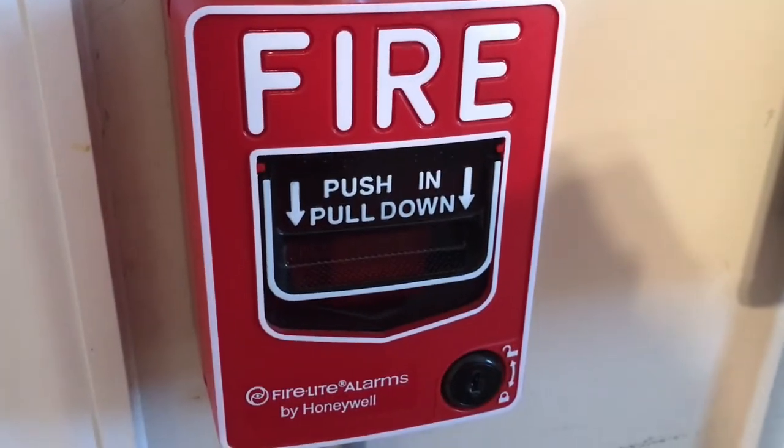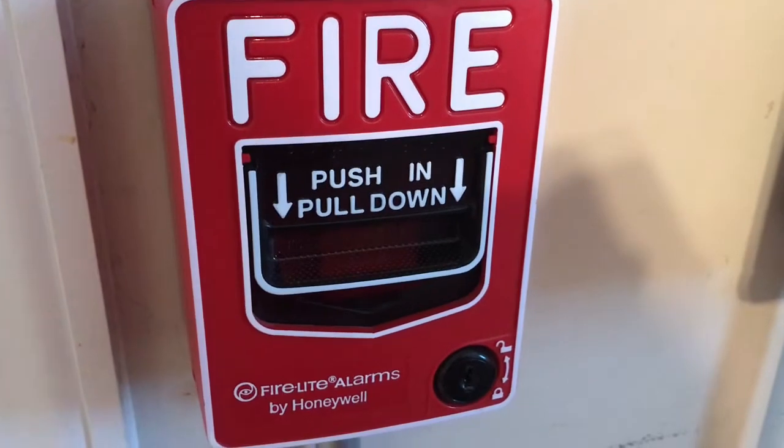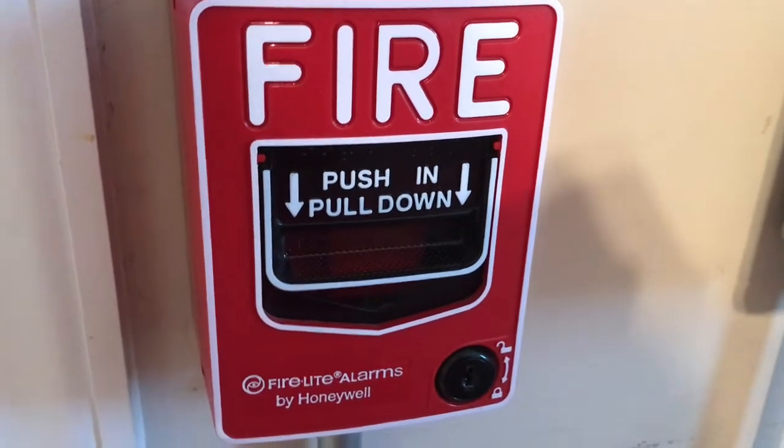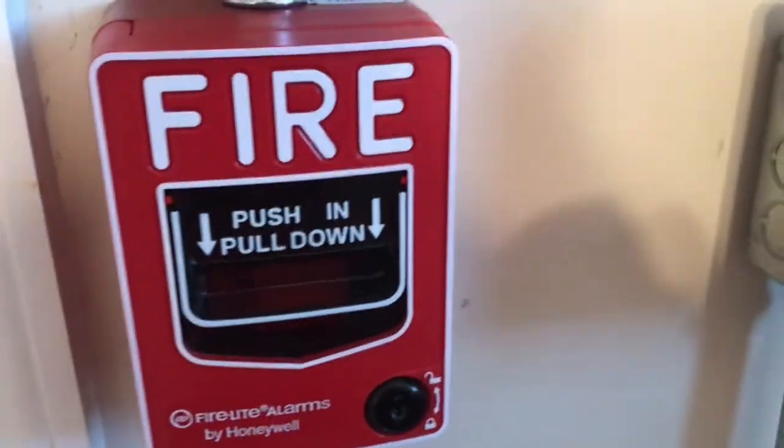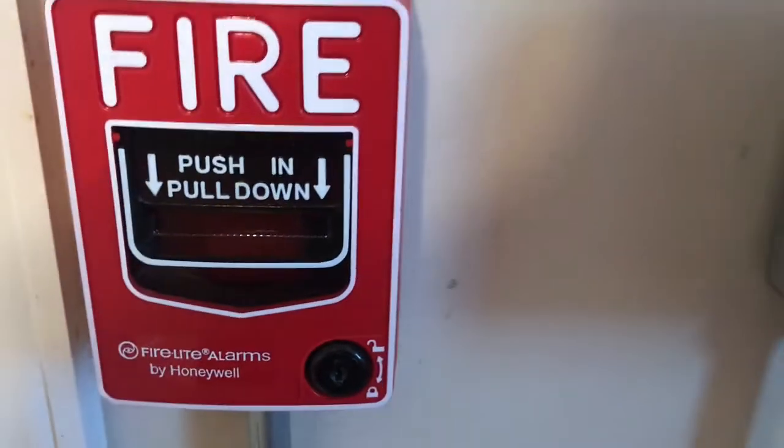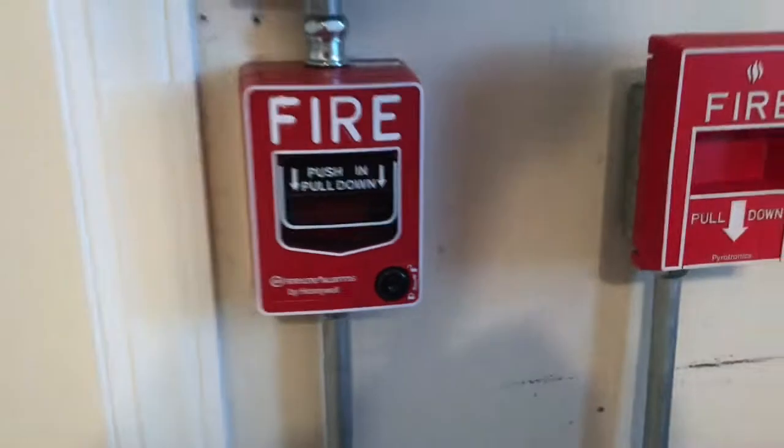Hey guys, this is Will from NC Alarms and today, I'm going to be showing you where the system's at at the moment.